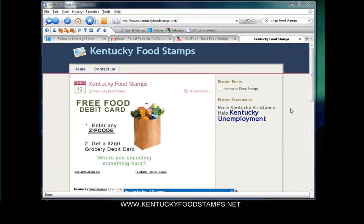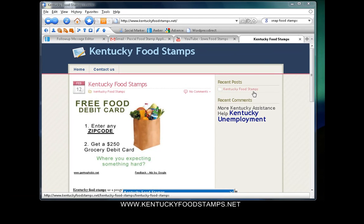Welcome to KentuckyFoodStamps.net. Today we're going to show you how to submit a food stamp application for the state of Kentucky.